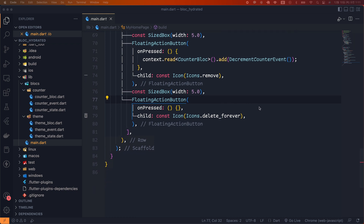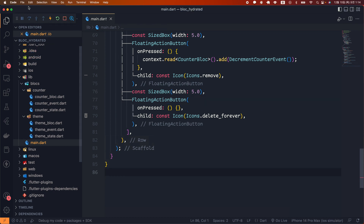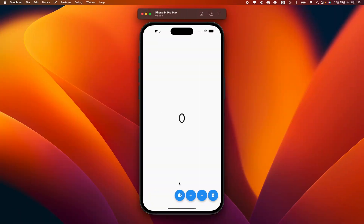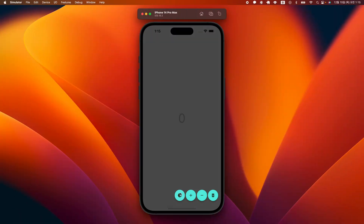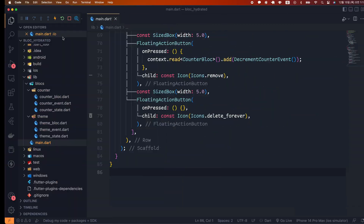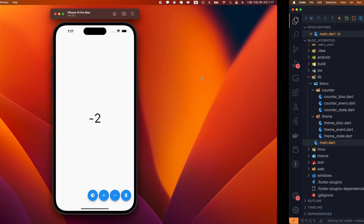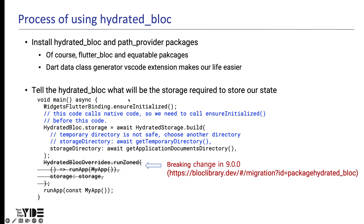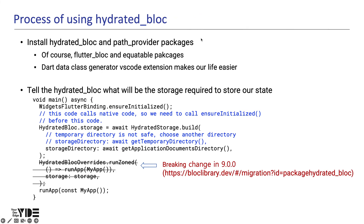As the last child, we created the floating action button to clear local storage — currently the onPressed callback is an empty function. I ran the simulator to test: pressing the leftmost button toggled the theme between dark and light. The counter value increases when the plus button is pressed and decreases when the minus button is pressed. The last clear button has not yet been implemented. If we perform a hard restart, the state is reset. Let's take a look at the process of using HydrateBloc.